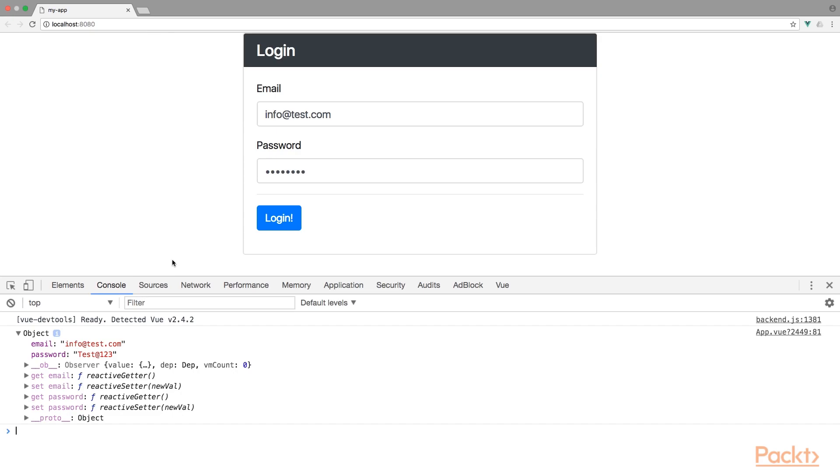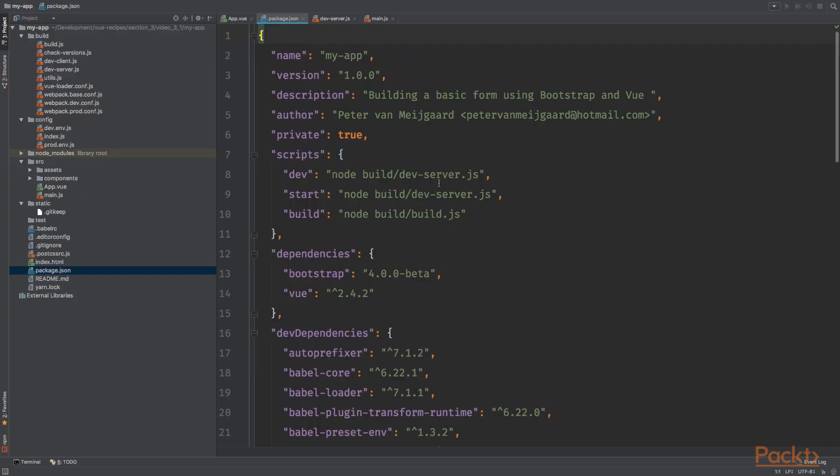Alright, but how does the code look like? So I've installed bootstrap using Yarn. Yarn is a package manager for node modules, just like npm. The difference between Yarn and npm is that Yarn has some tricks up its sleeve and it's faster than npm. So in order to install the packages, you can run npm install.